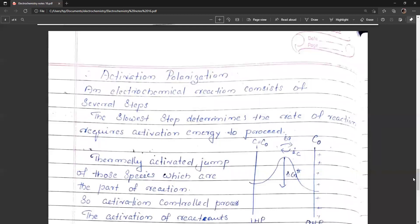Activation polarization is another important type of polarization. If diffusion is very fast, ions are readily available at the electrode surface. However, the slowest step in the reaction determines the overall rate. It requires activation energy to produce ionization, ion consumption, reduction, or oxidation. This involves a thermally activated jump of the species that are part of the reaction — this is called an activation-controlled process.